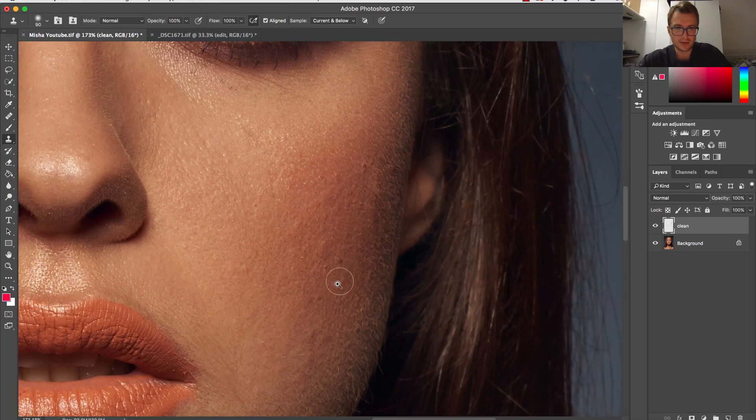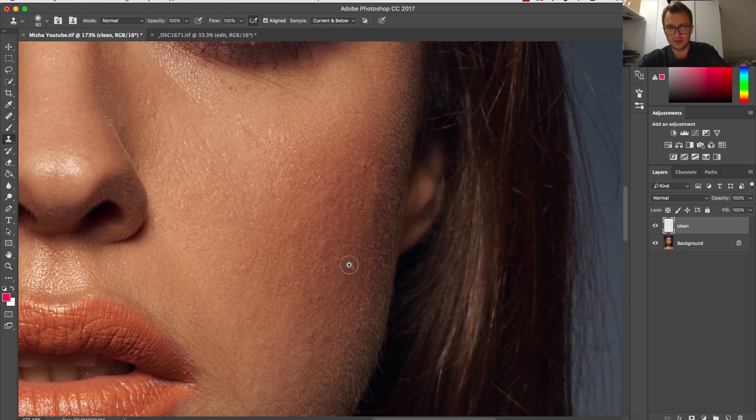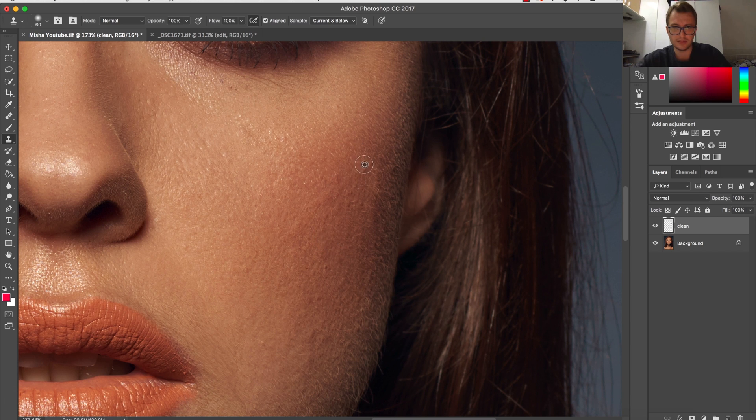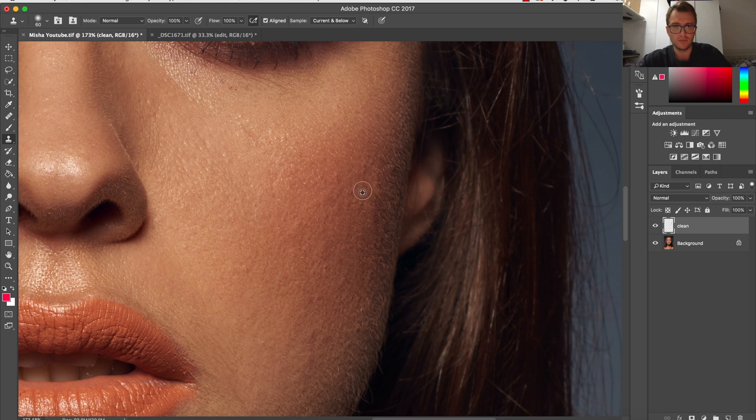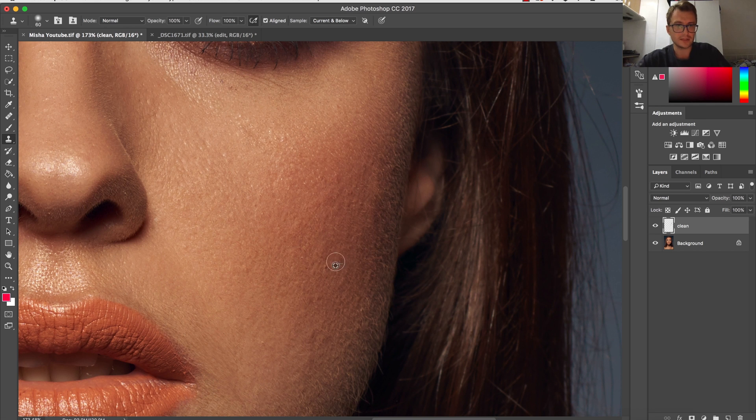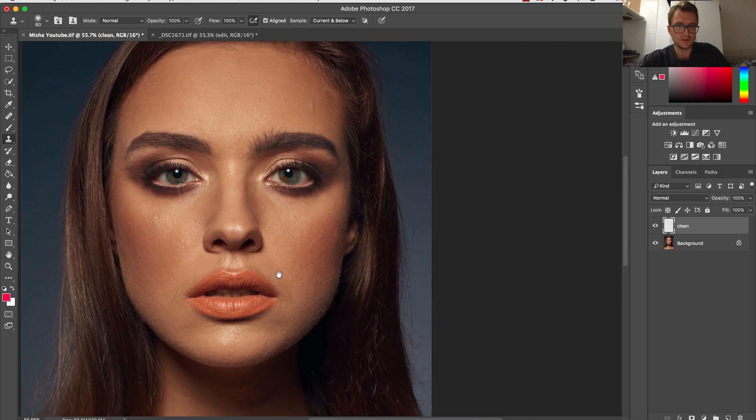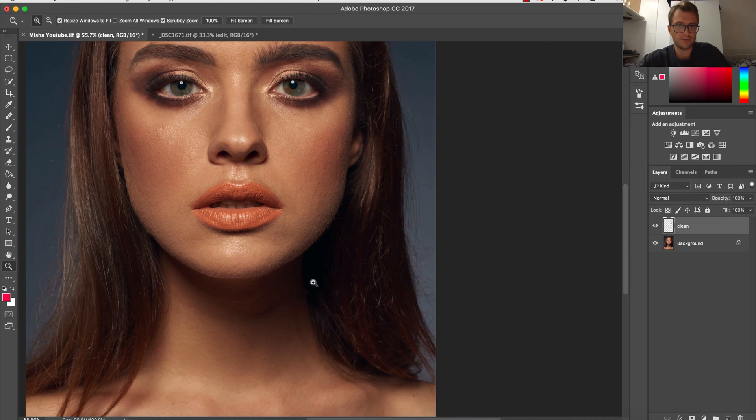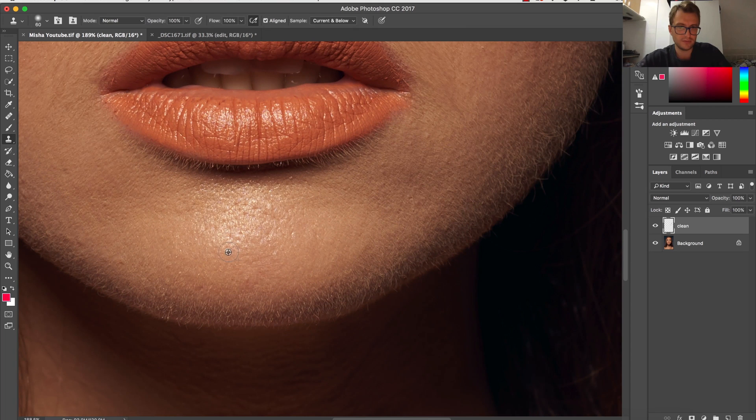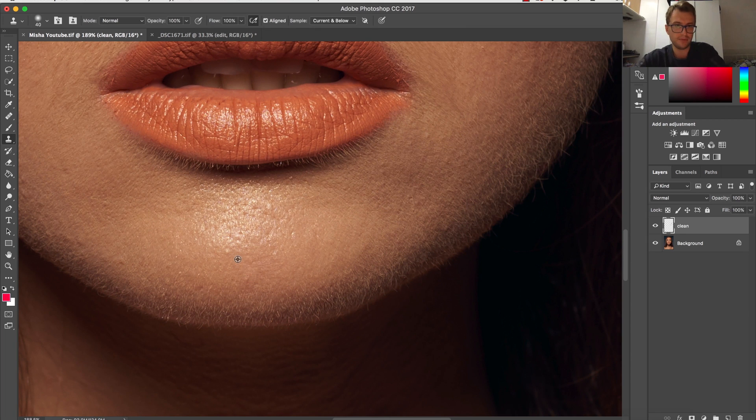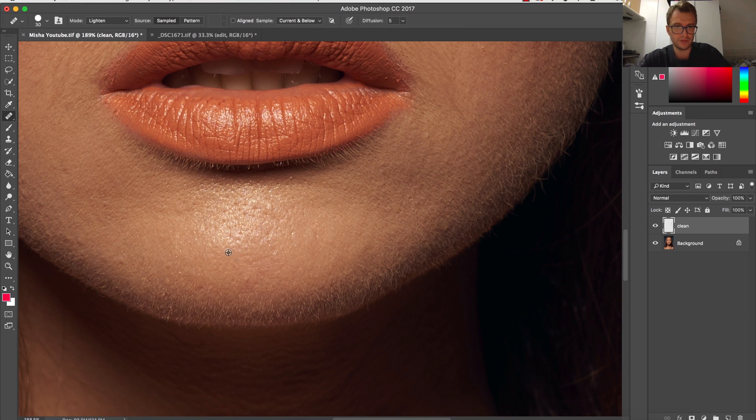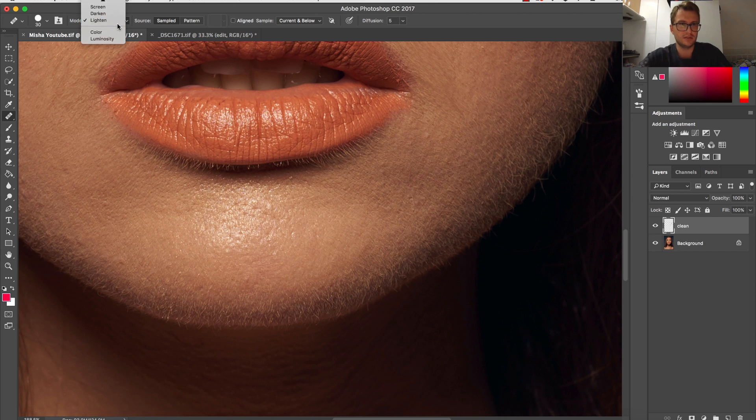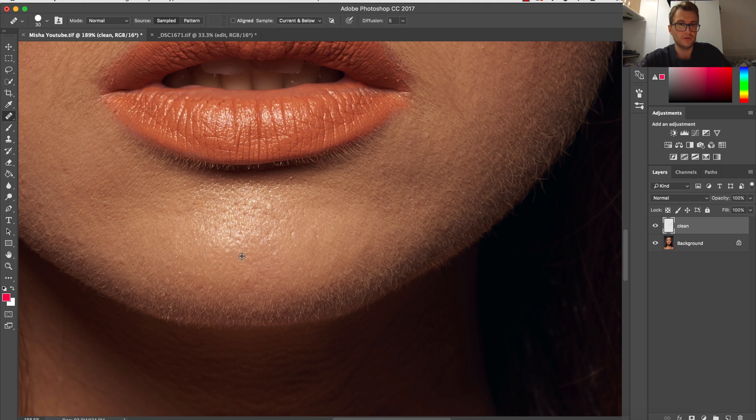So that's how I clean this. Also, I can choose a smaller clone stamp and sort out a little more difficult, more advanced areas. I believe it's not very complicated. This is a very basic step in what I do with retouching, and I'm always using just these two basic tools for cleaning up.